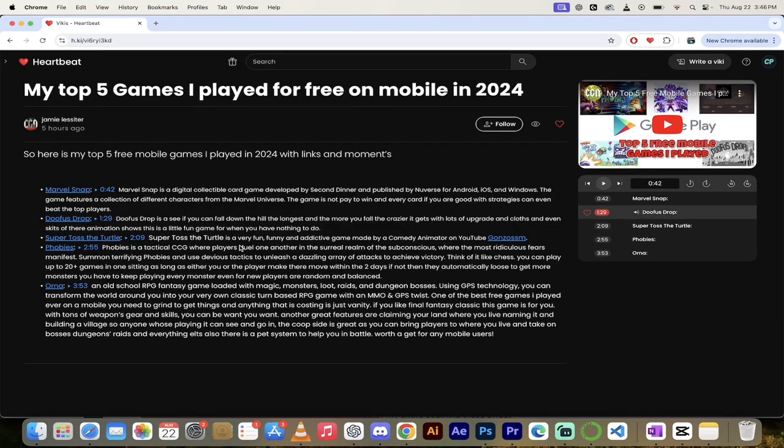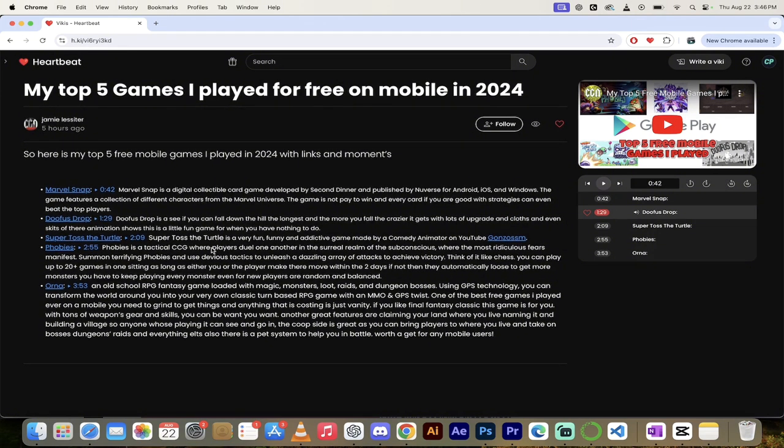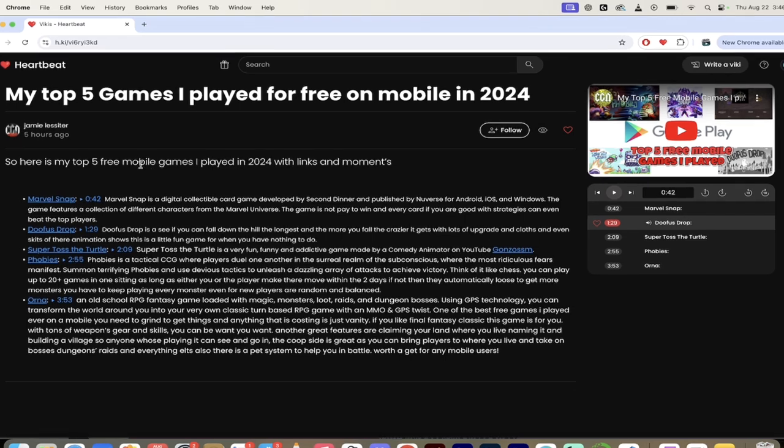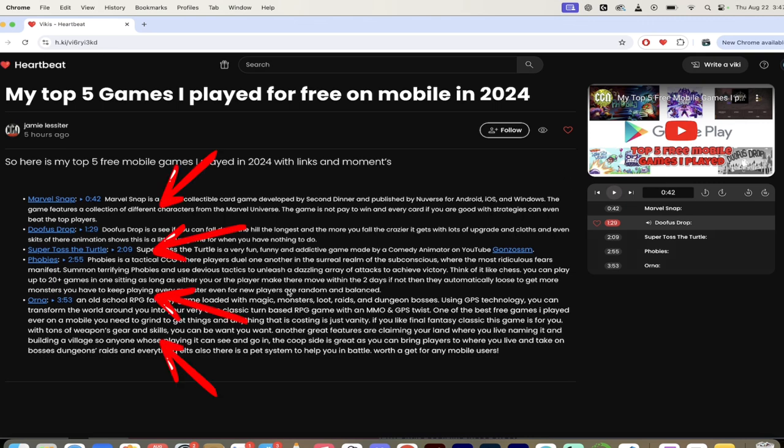All right. So here's what we got. So here we are. It's under Jamie Leseter. That's his name. And here we go. So you'll see here on the left side, you've got our title here. Top 5 Free Mobile Games That He's Played in 2024. And he's got links and moments here in the video, which is exactly what we're looking for.